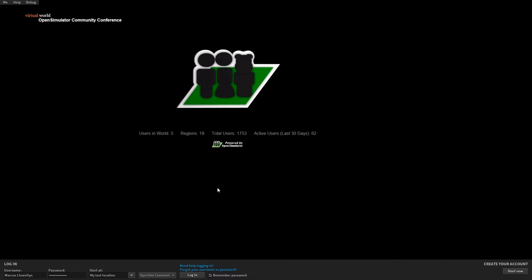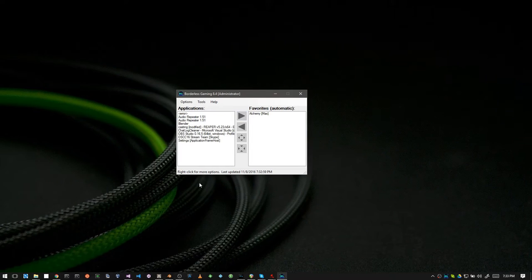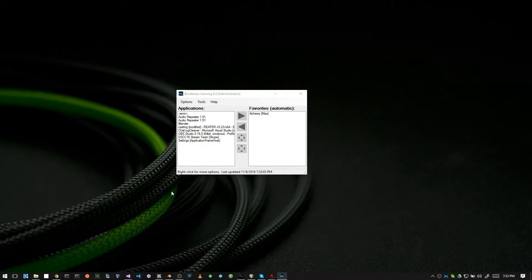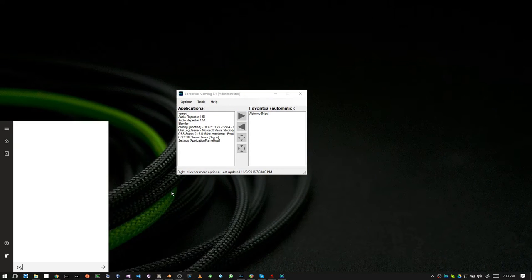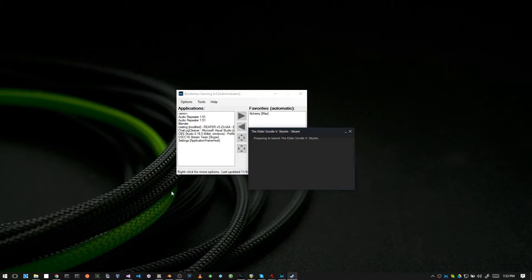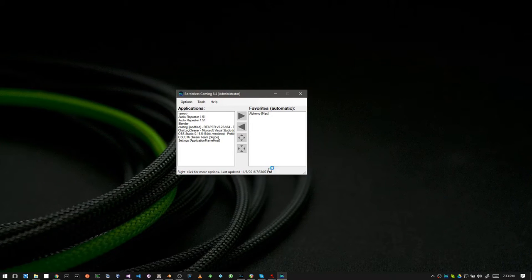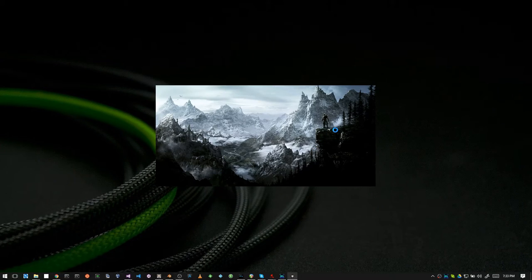And this works with any game that also supports windowed mode. For example, Skyrim happens to support a windowed mode.